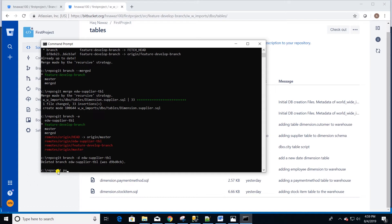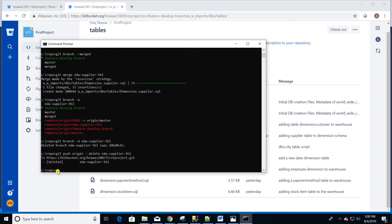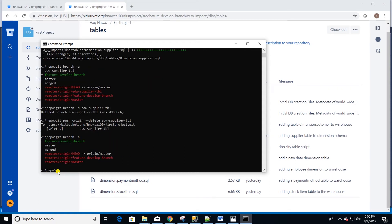For remote branch the syntax is slightly different. Let's type git push origin --delete and then the name of the branch and hit enter. This should delete the remote branch as well. Now list all the branches again to make sure our supplier branch is deleted from remote and local repository.